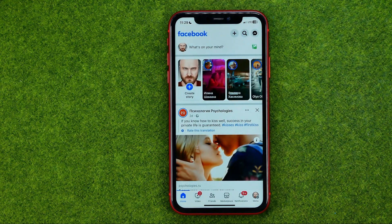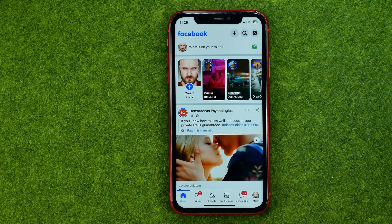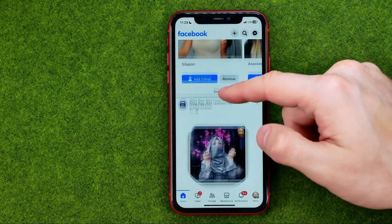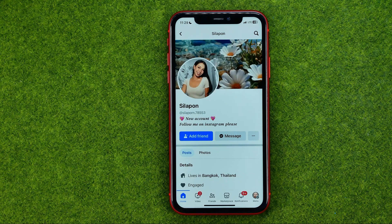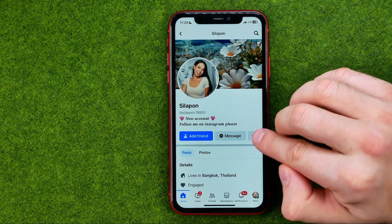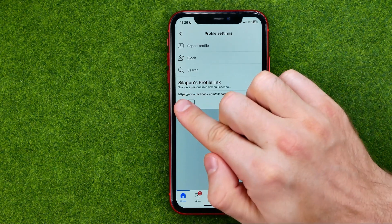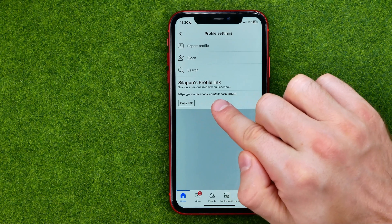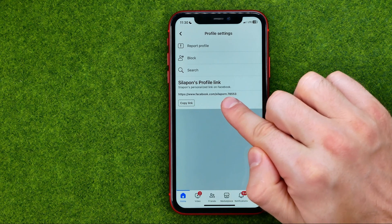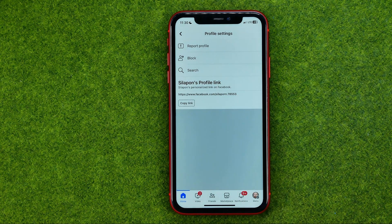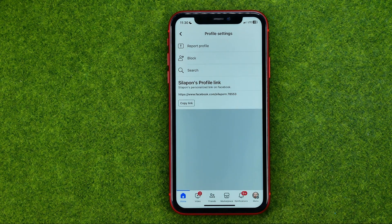If you would like to find and copy the URL of some person or Facebook profile page, you can easily do so in a similar way. Just go to someone's profile and tap the same three dots button. That's where you can easily find the URL link of that particular profile page, and in the same way we can copy this link to the clipboard and then paste it anywhere we want.